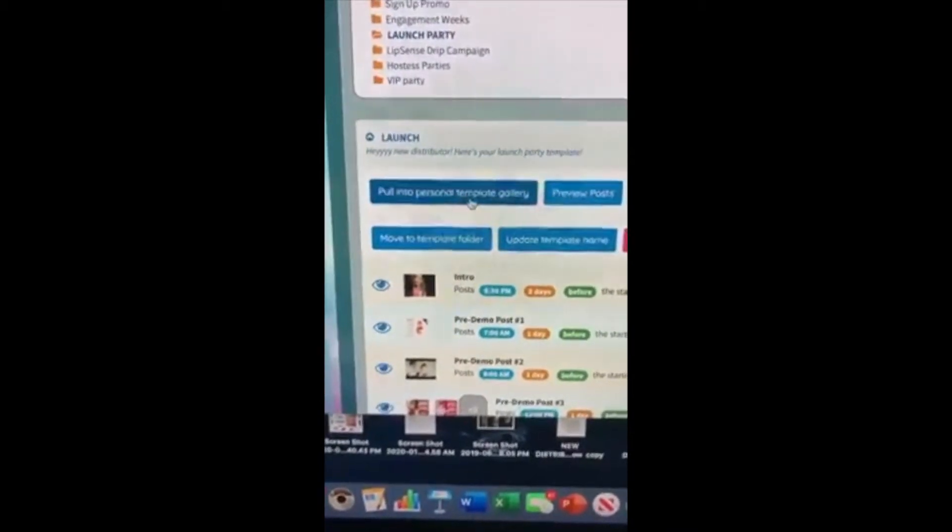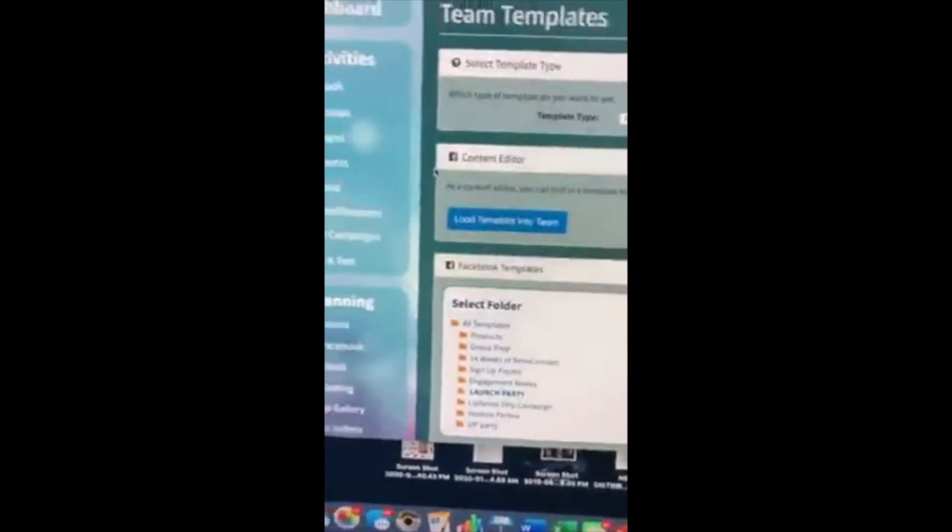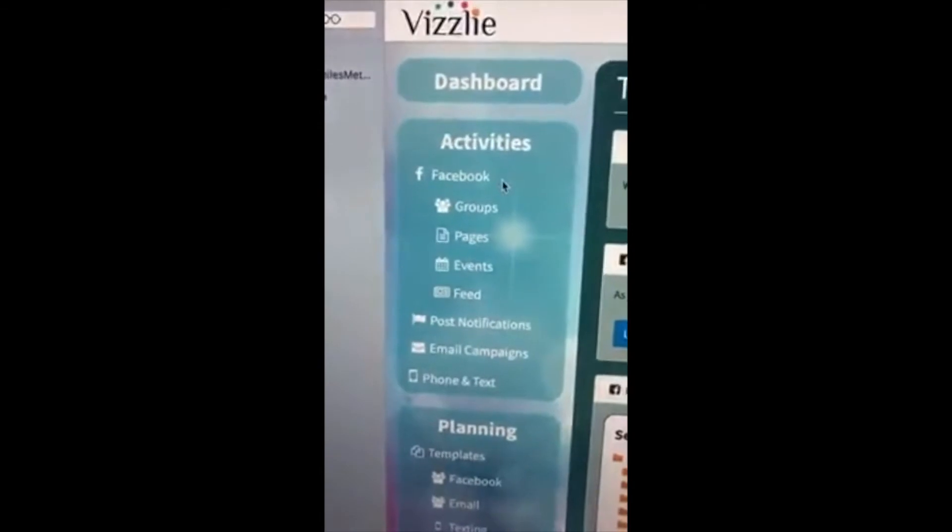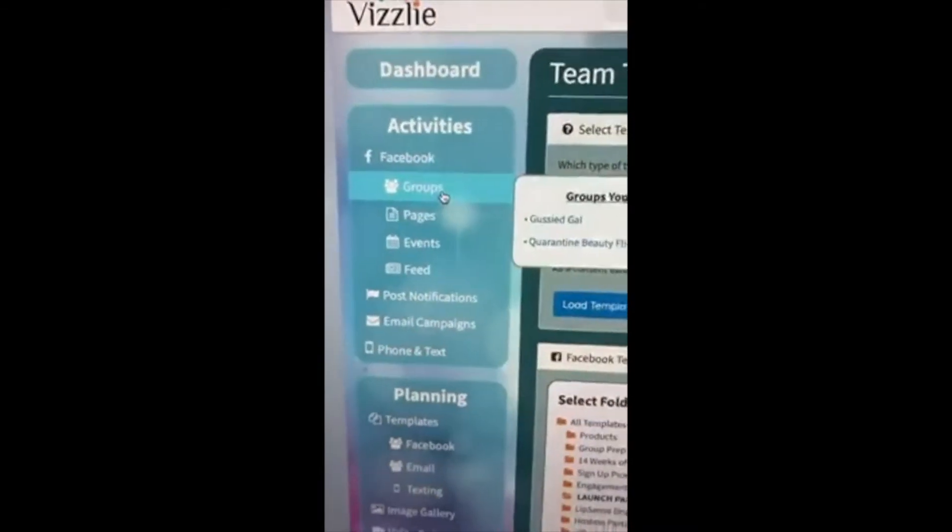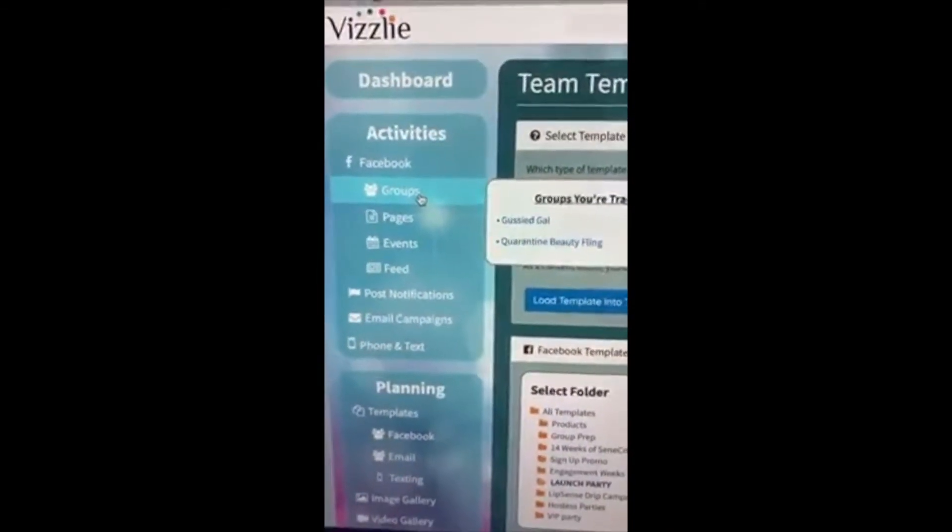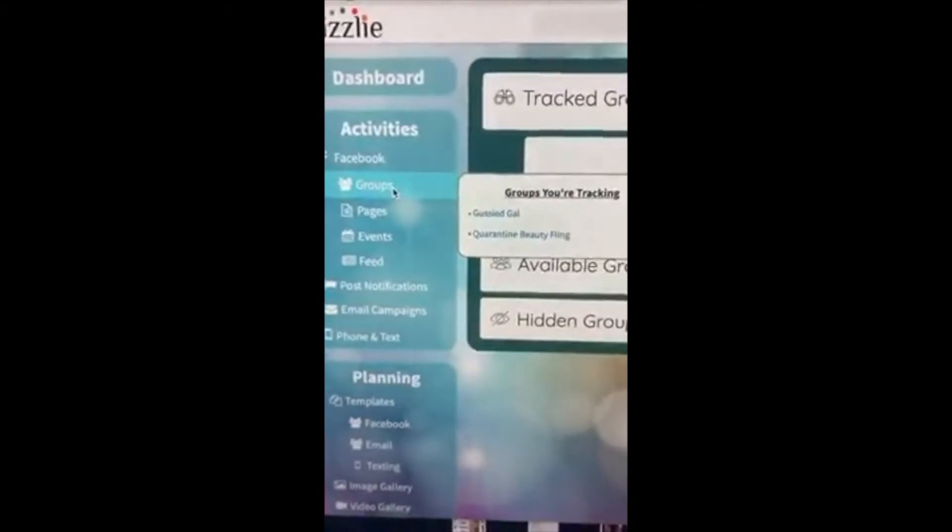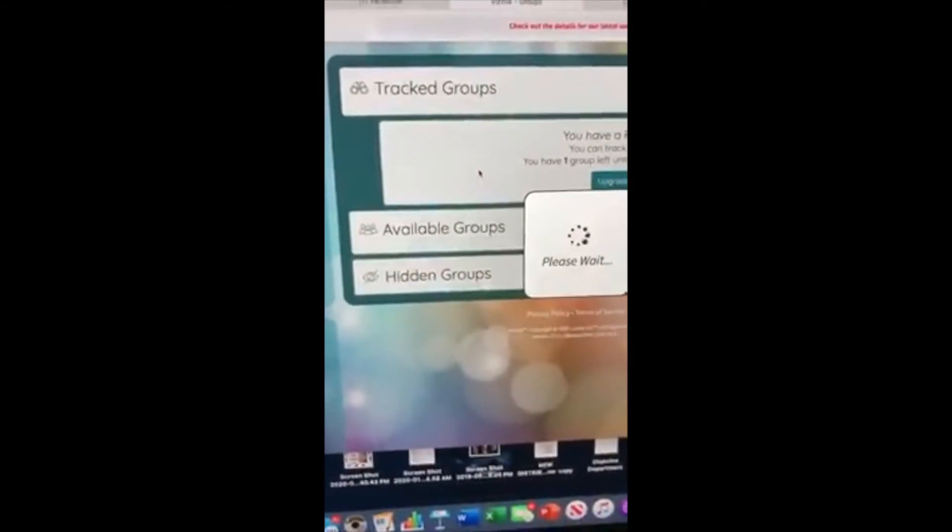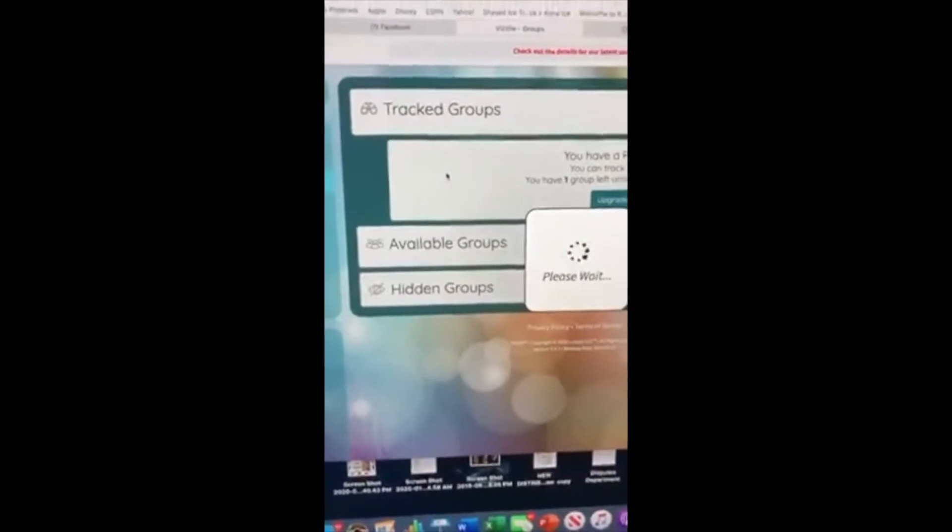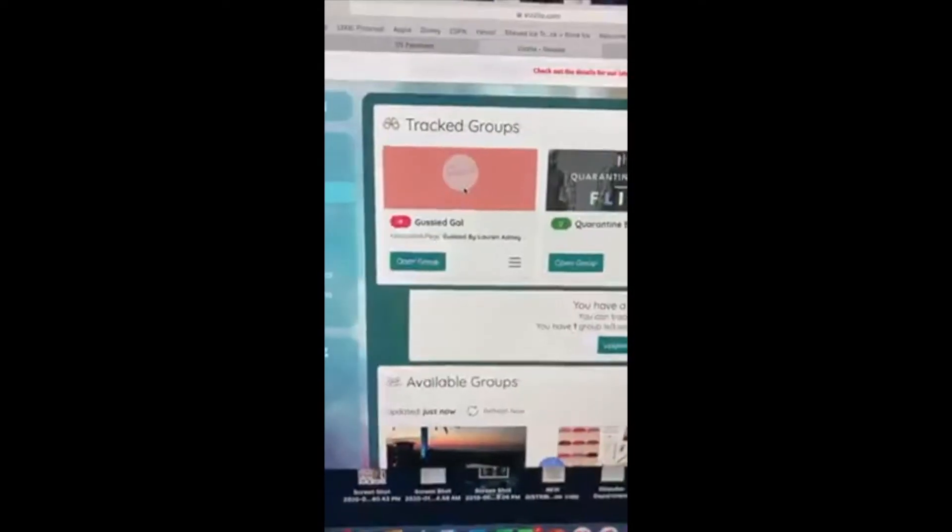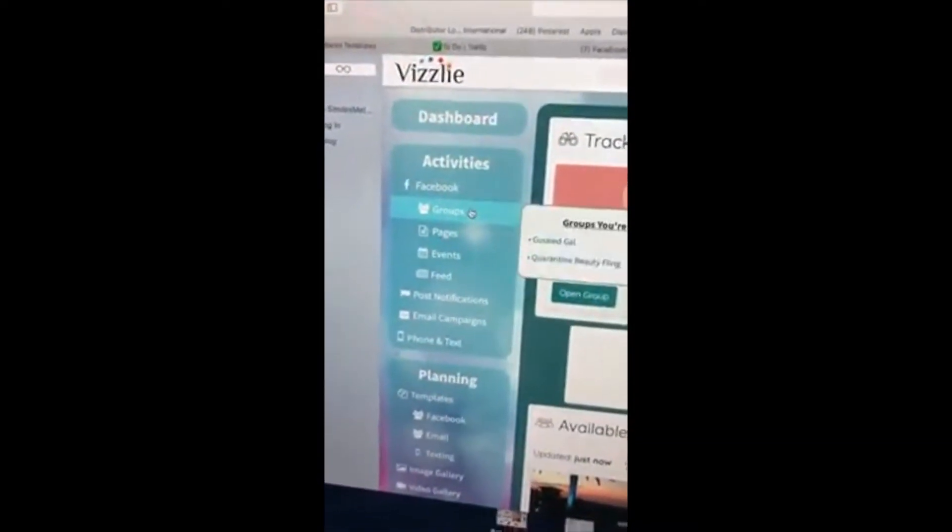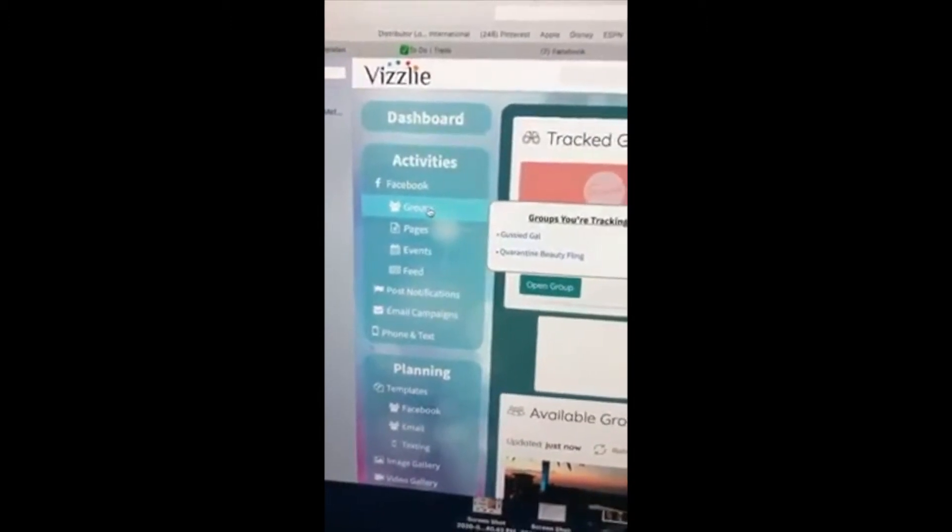From there, up on this side you have a tab that says groups. You're going to click groups and you're going to be able to track or choose your beauty group that you've just created with your upline. Whenever you're tracking a group, that means that is the group that it's going to post to.